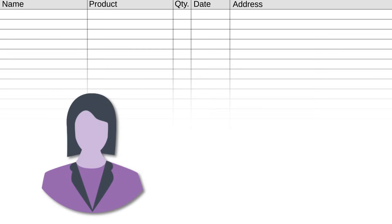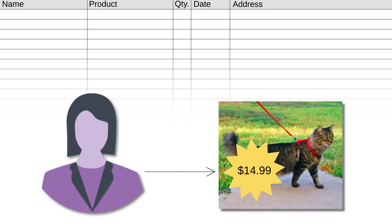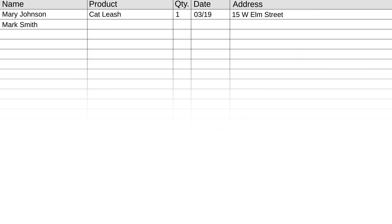Mary's our customer, she buys a cat leash, and you capture all this information. And you just record this information for each of your customers that trickle in.